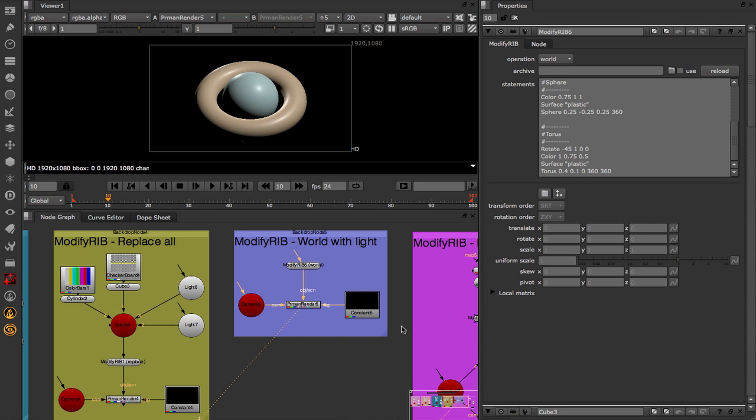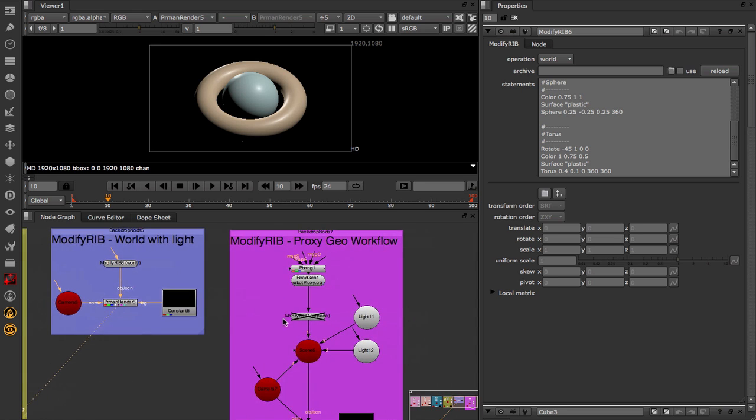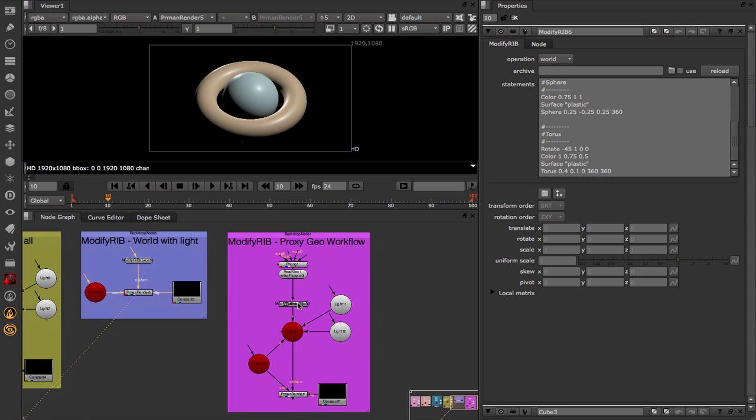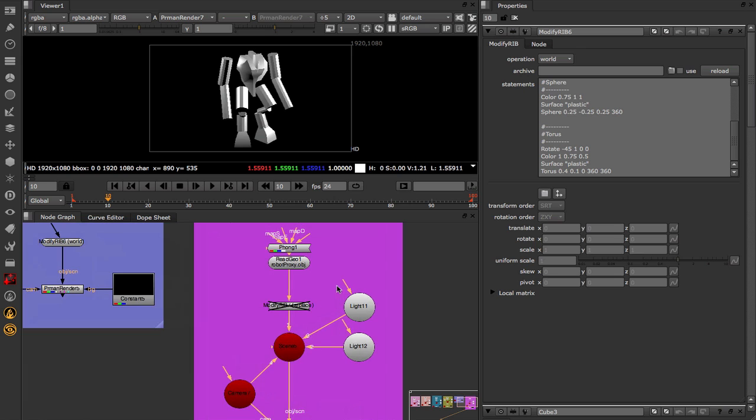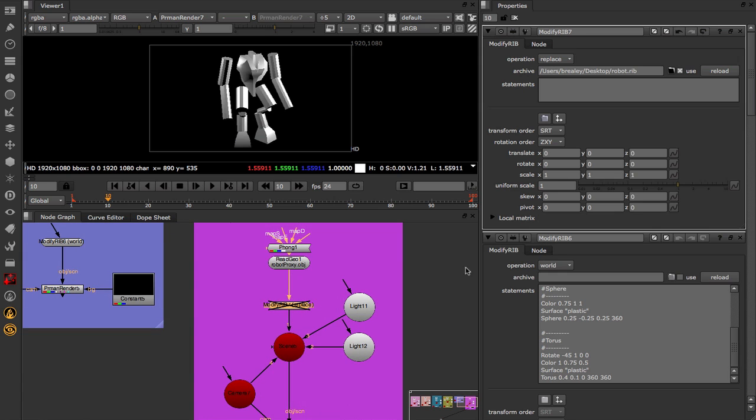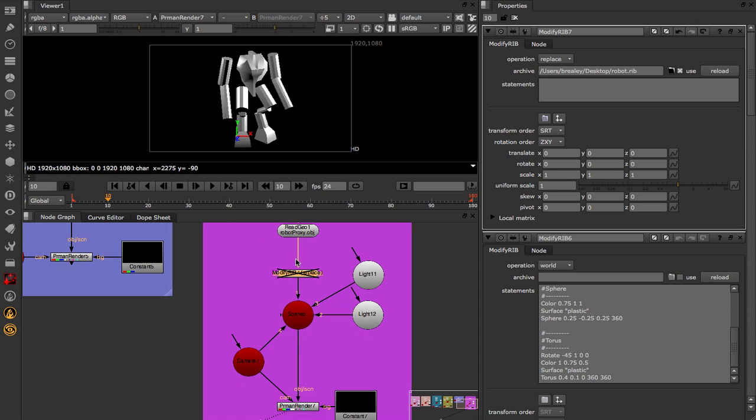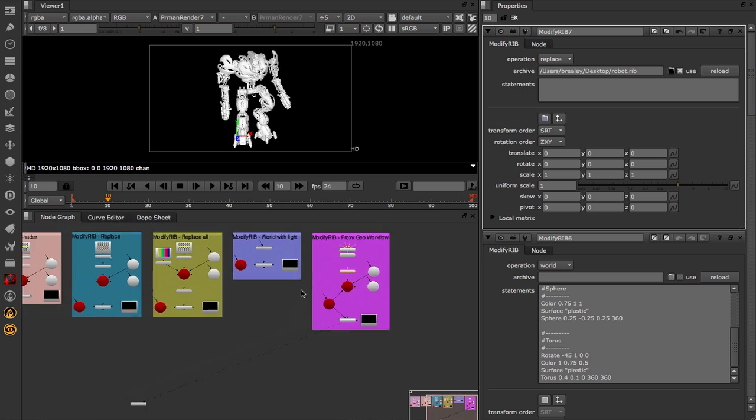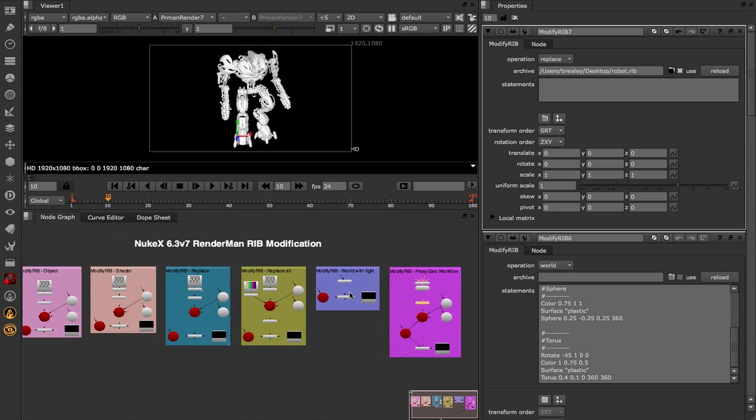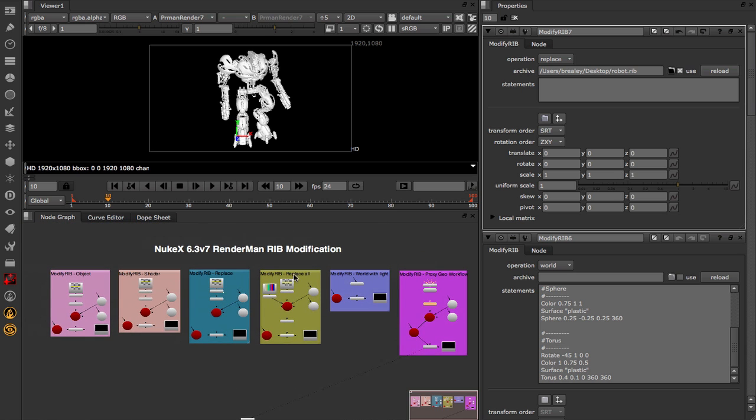Now a good way to possibly utilize this workflow is to use proxy geo within your Nuke scene, and then switch it out at render time. Let's say that we wanted to use something like this where we've got a proxy robot invading our Nuke script. I'm going to go into my ModifyRib node, I've hooked up to a rib archive in here using the mode replace, and at render time if I just turn this on we're going to go from our low-res robot over to our high-res version. This is just one of the many different ways that you can use this node, but that is a quick look at the extended RenderMan integration in NukeX 6.3v7.